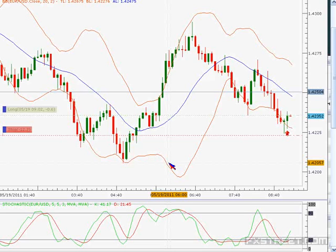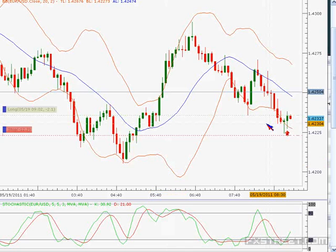Dan got into the trade about 15 minutes ago. That's all right, Dan, I like it. You're a little bit lower than we are. How often should a trader check the trend on longer time frames?